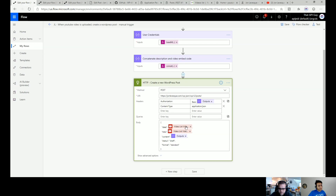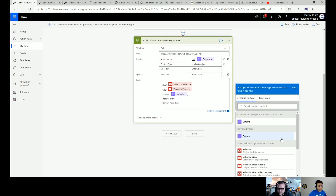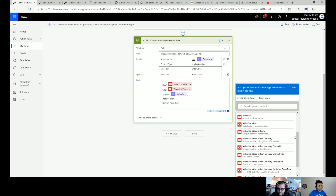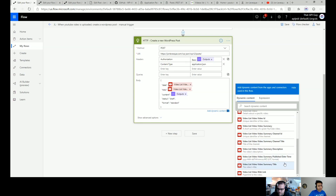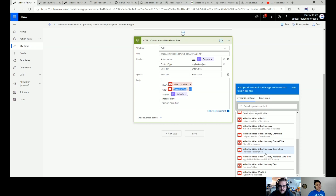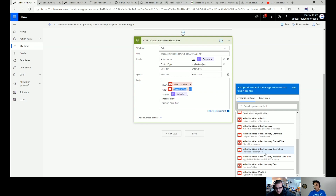From the YouTube trigger we took the published date-time, the title of the video, and for the content we used the description. But we also wanted to add the video itself in the post, so that the video shows up and then the description shows below it. In the post you get the embedded video, and then the description you wrote on YouTube gets injected as the body of that post, below the video.